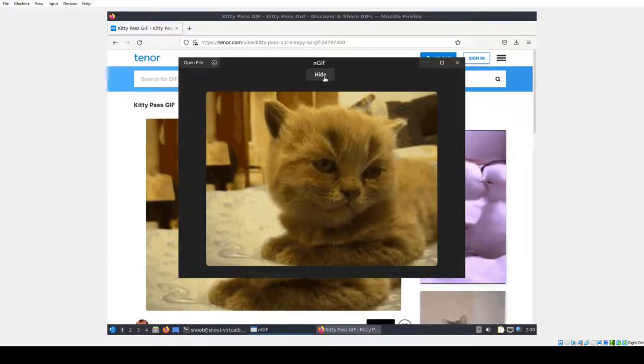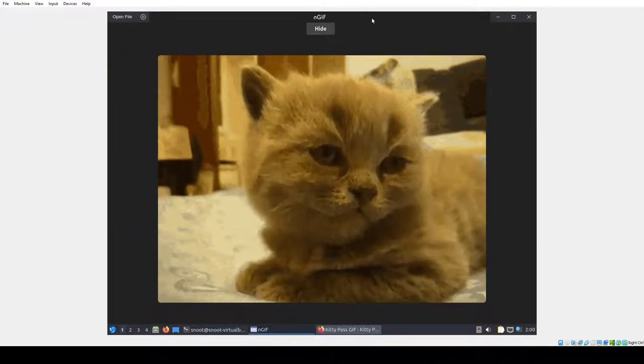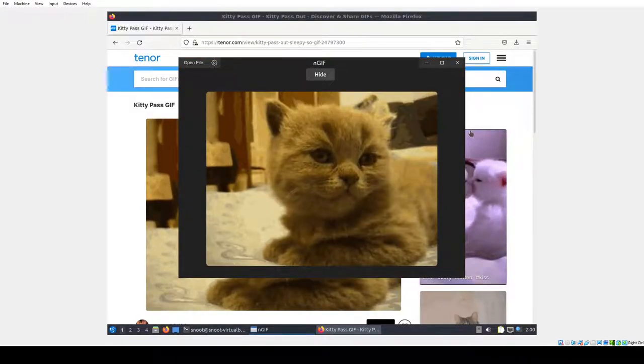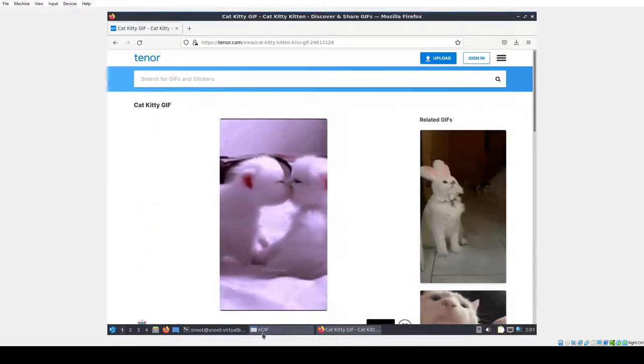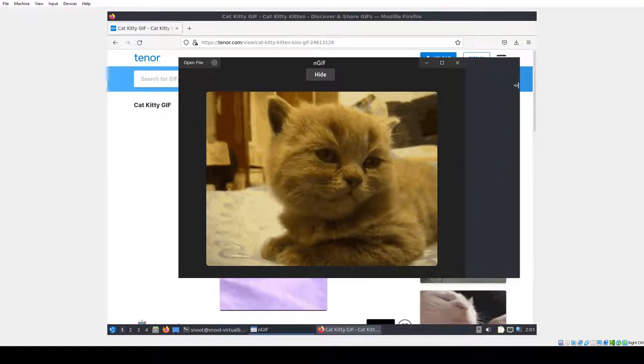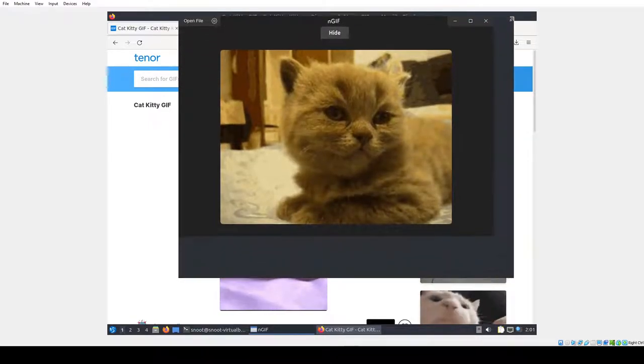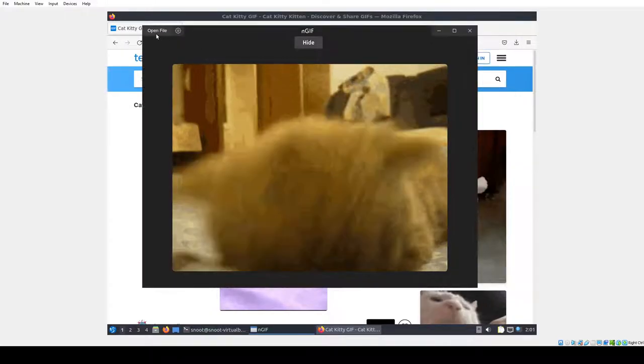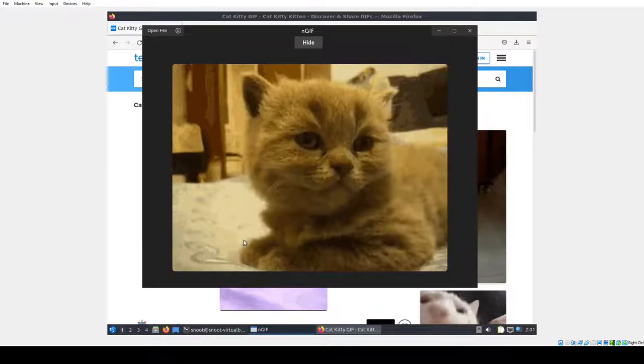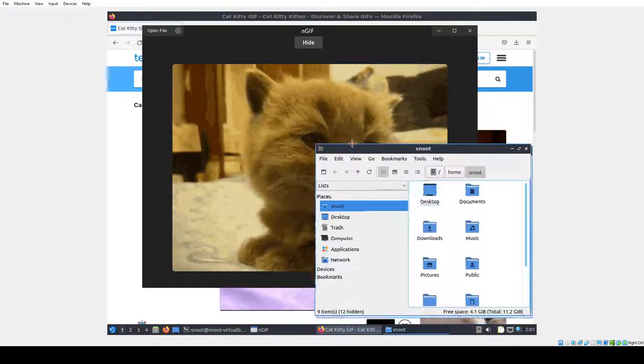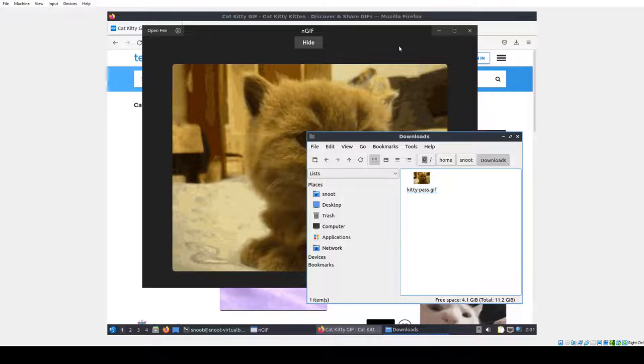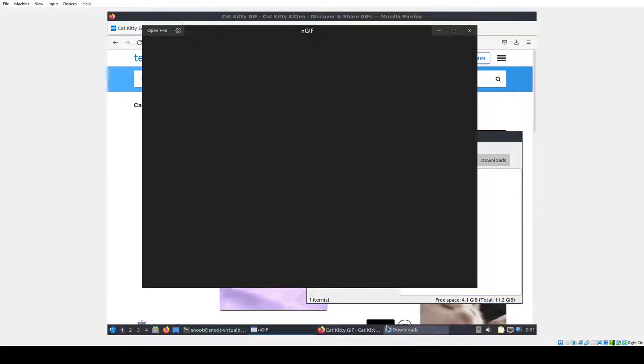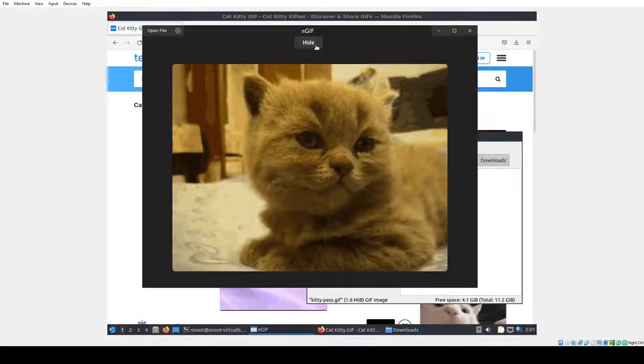And so yeah, hide, show, hide, show. You know, resizes with it, everything, all the basics. And let's do a drag and drop as it supports. Downloads, let's do control R, refresh, and drag and drop.